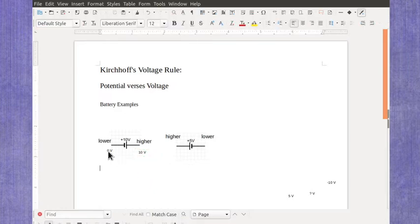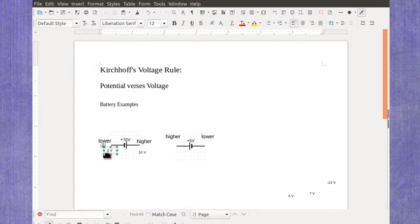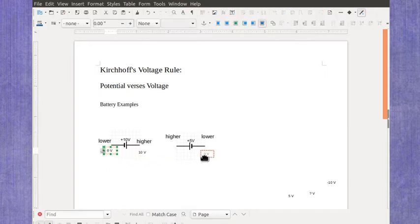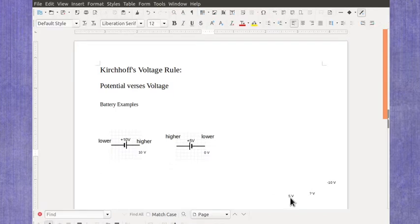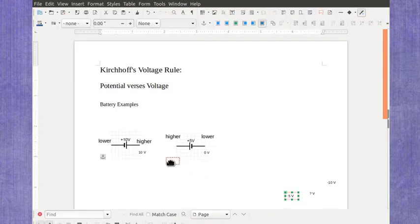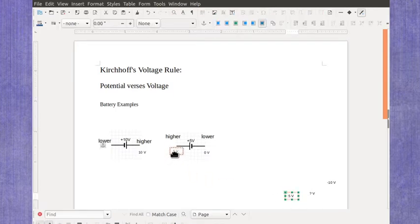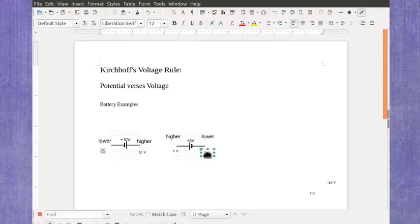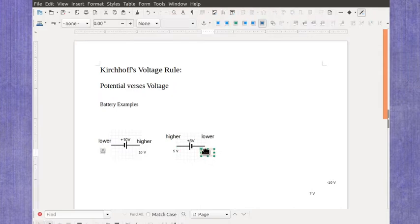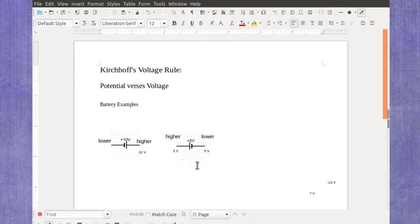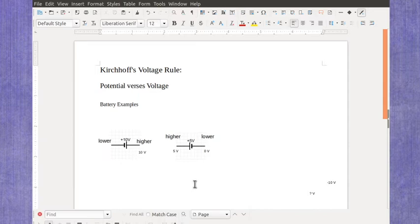Similarly if I were to work on the 5 volt battery, if I ground it on the lower side then my higher side would be the 5 volts. So you can never think about it just in terms of left or right. You have to actually look and see which side is the lower potential side and which side is the higher potential side.